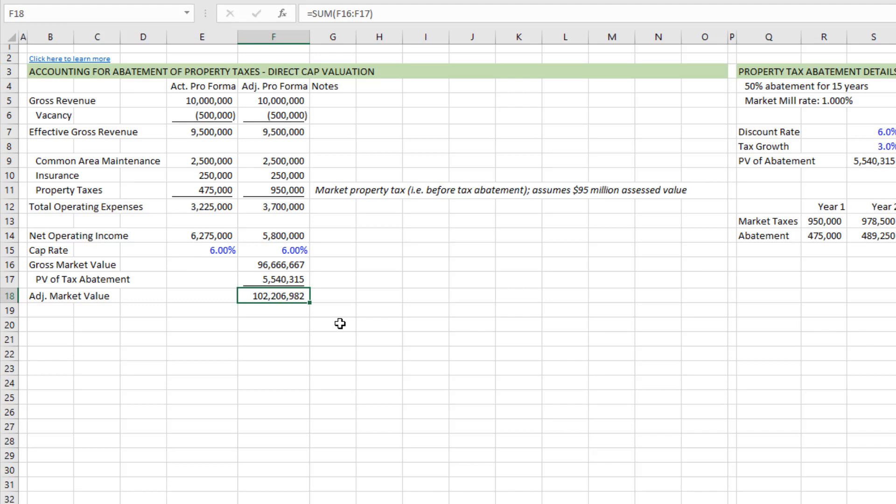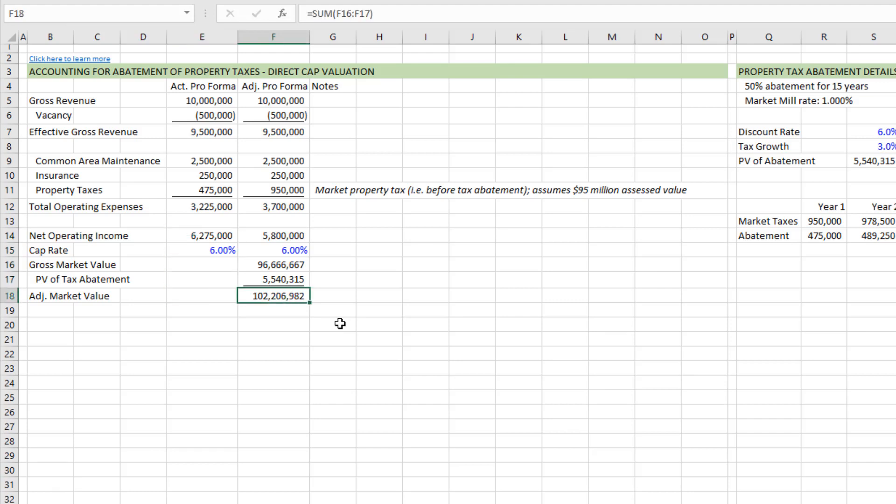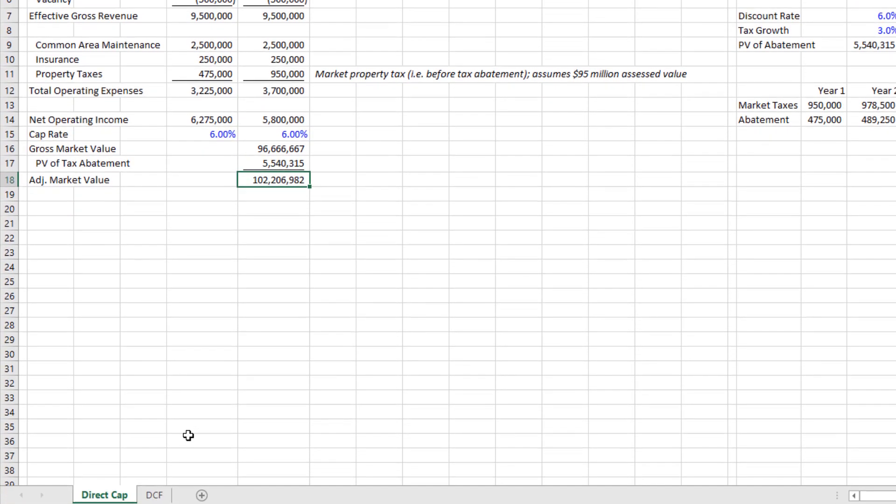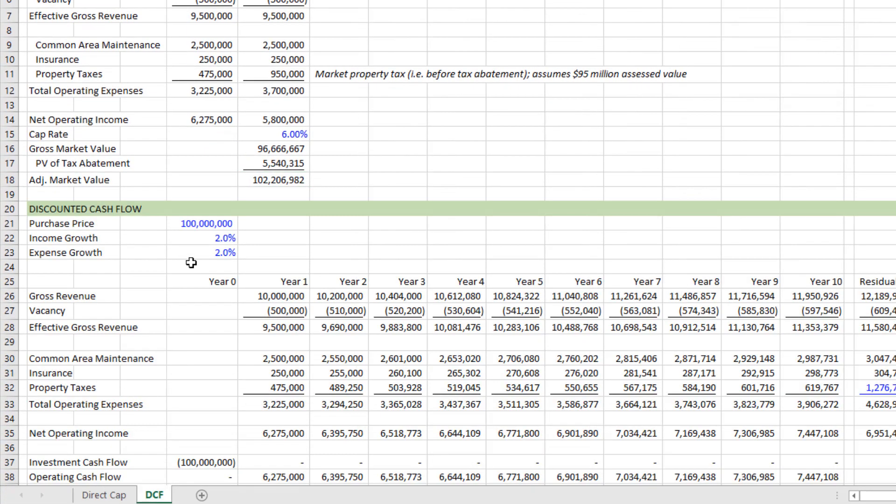And we arrive at an adjusted market value of 102.2 million. Again, several million short of where we would be had we simply capped the abated net operating income, but at a value that's more realistic. And so that's modeling a tax abatement when handling your direct cap valuation. Now, what about when you're running a DCF?